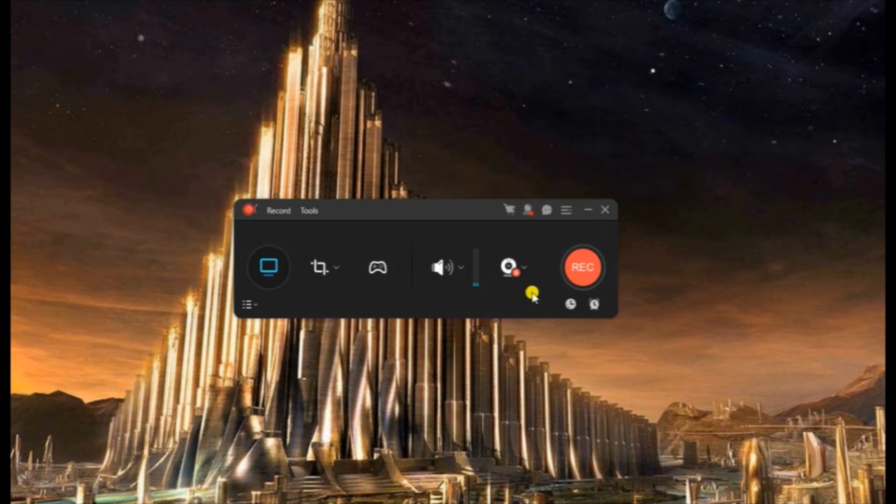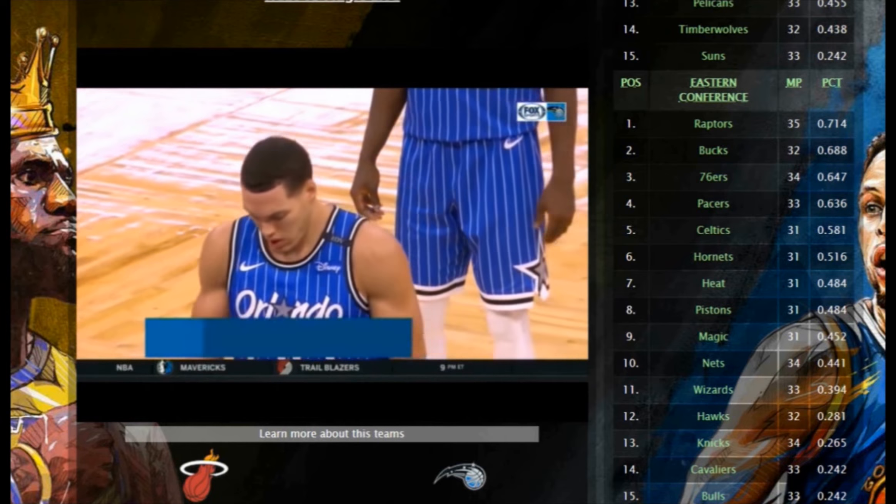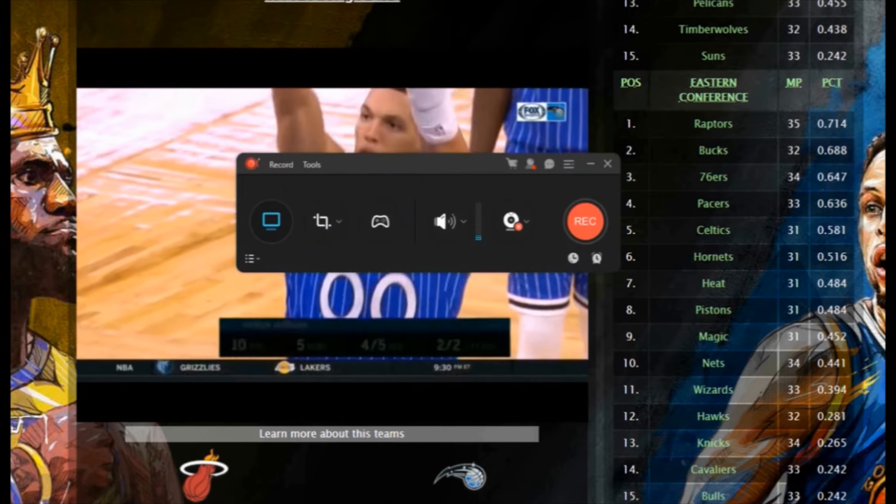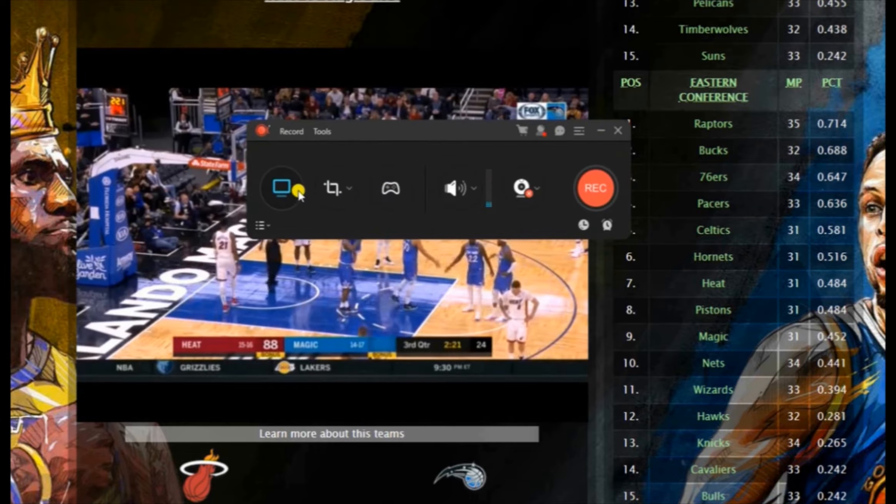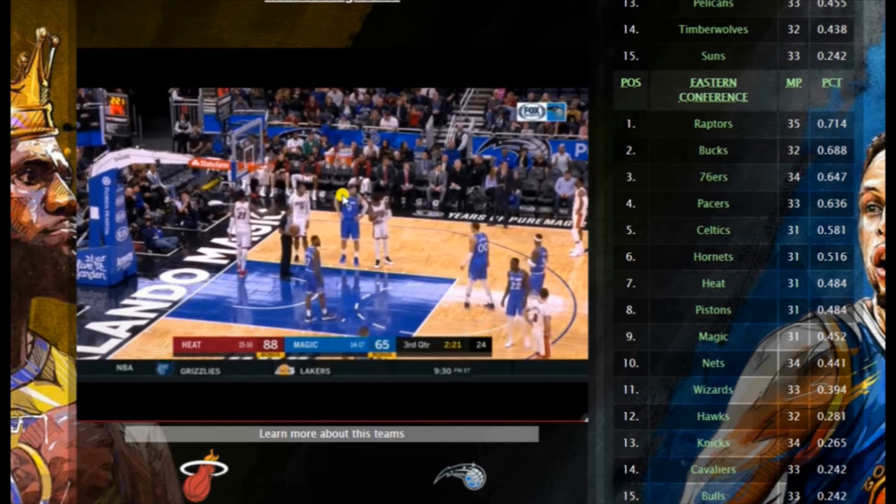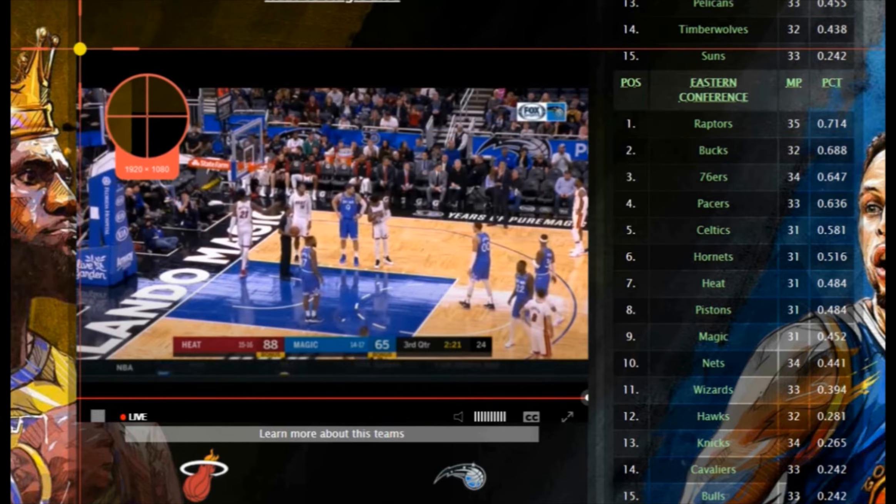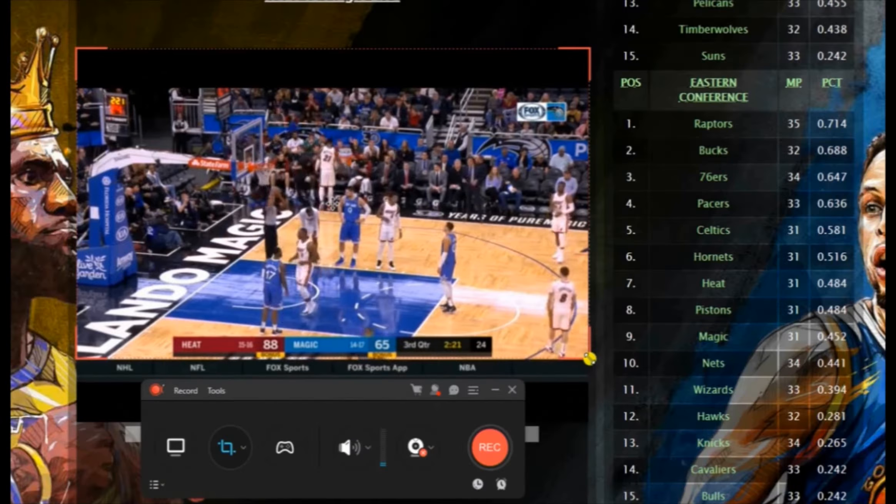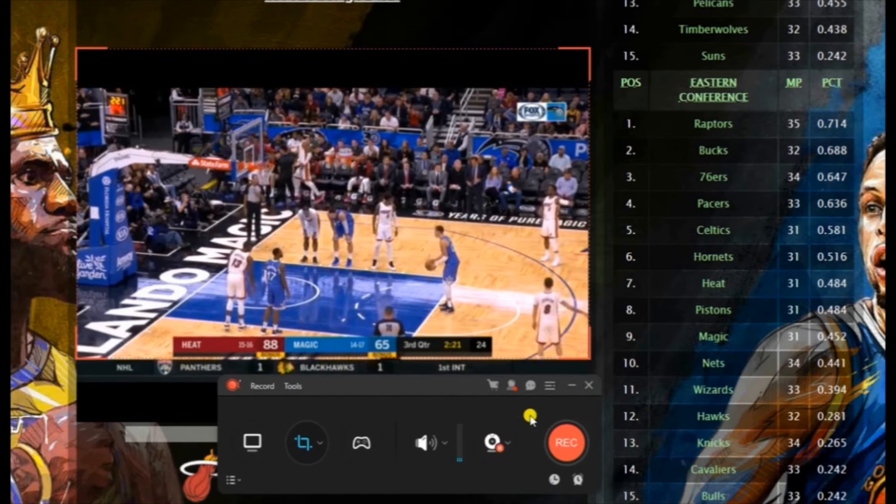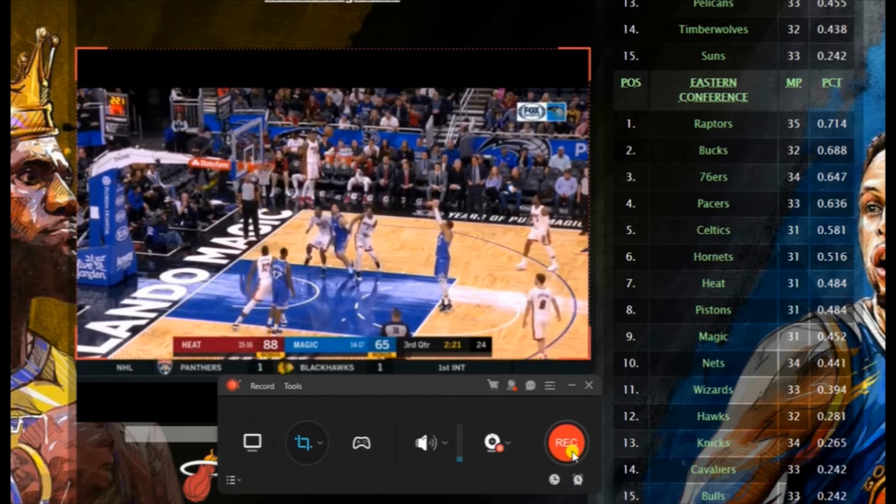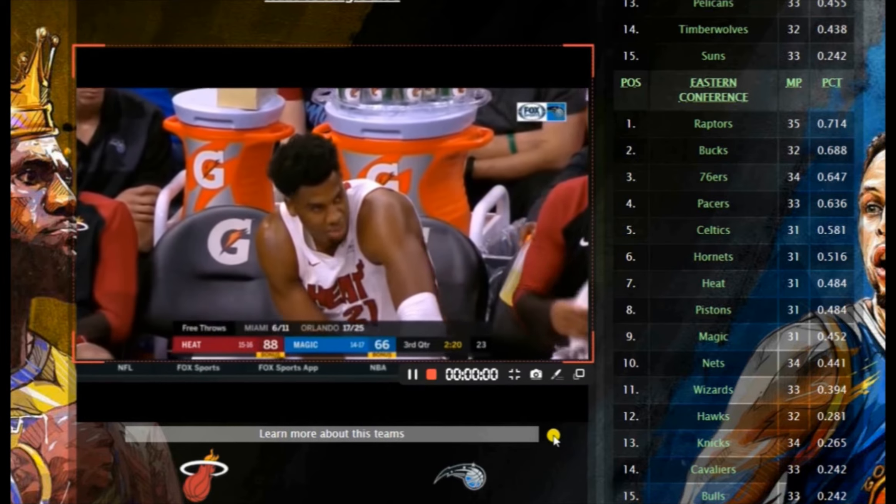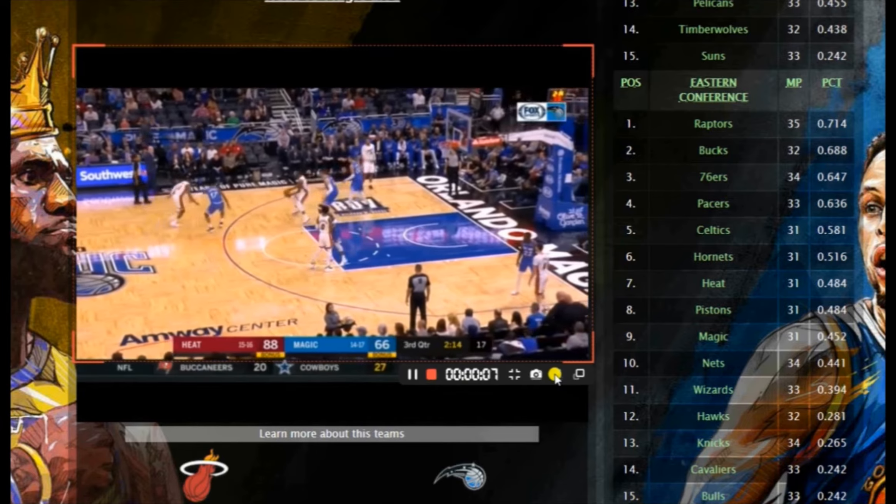To start the recording, simply open something that you need to capture, such as a live stream. Next is to choose the recording mode that you want. If you choose regional, just set the frame along the area that you need to capture and then click the record button to begin the recording process.